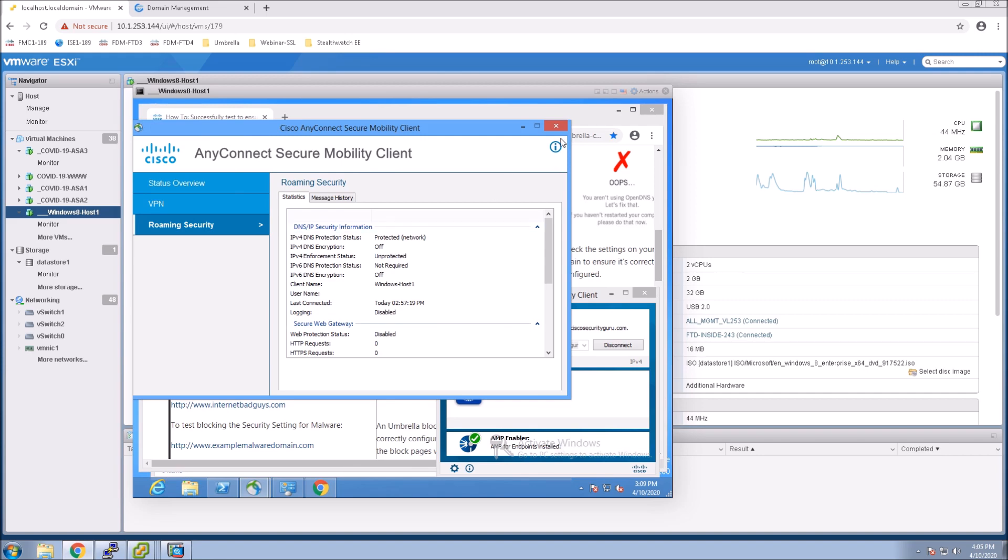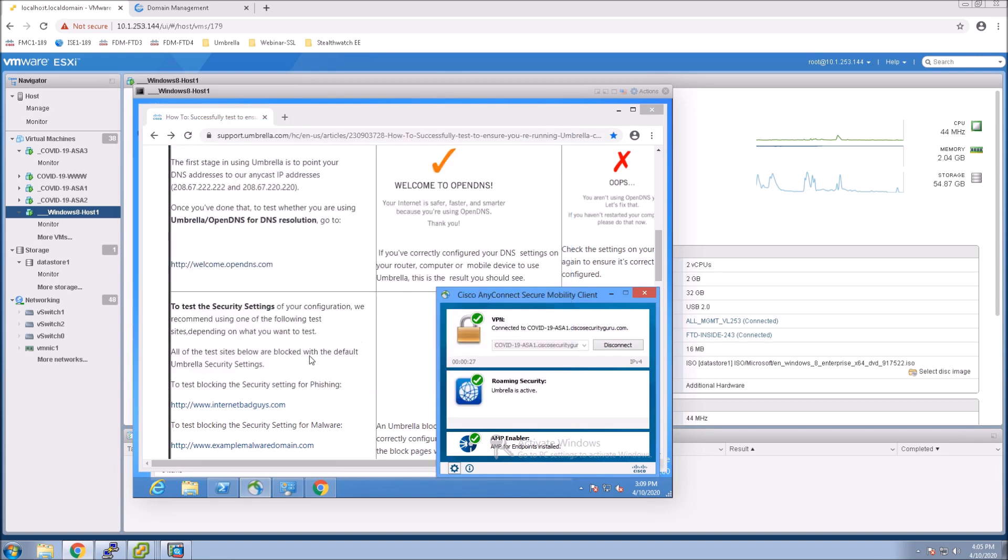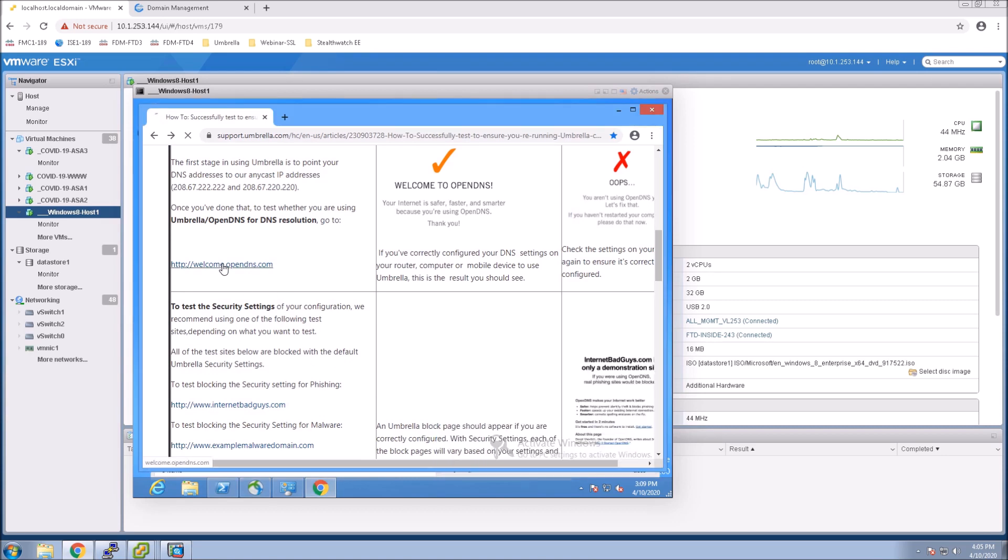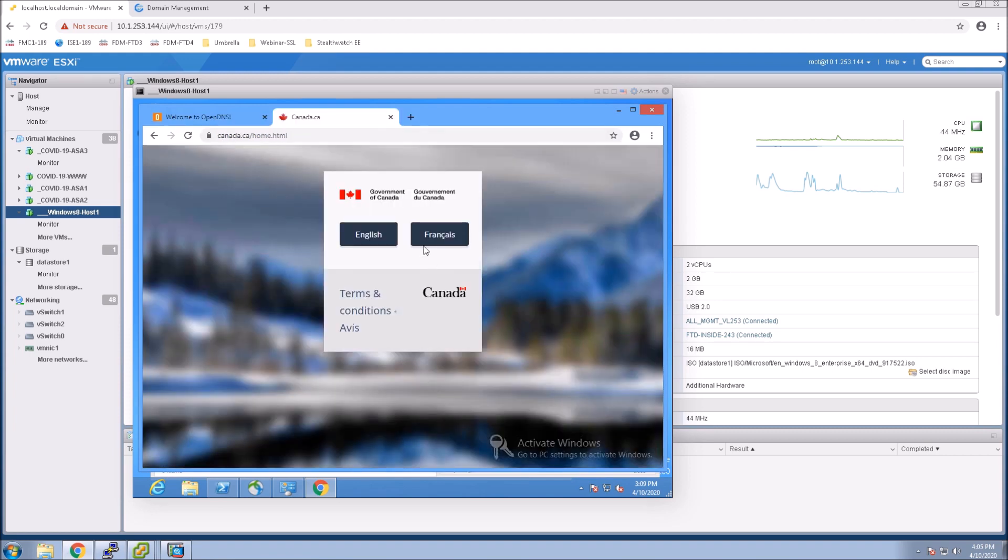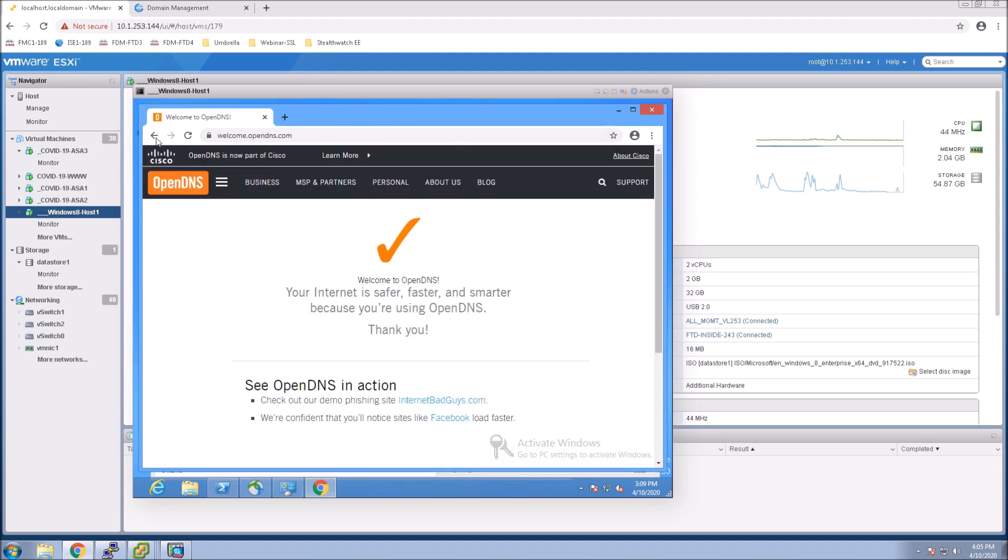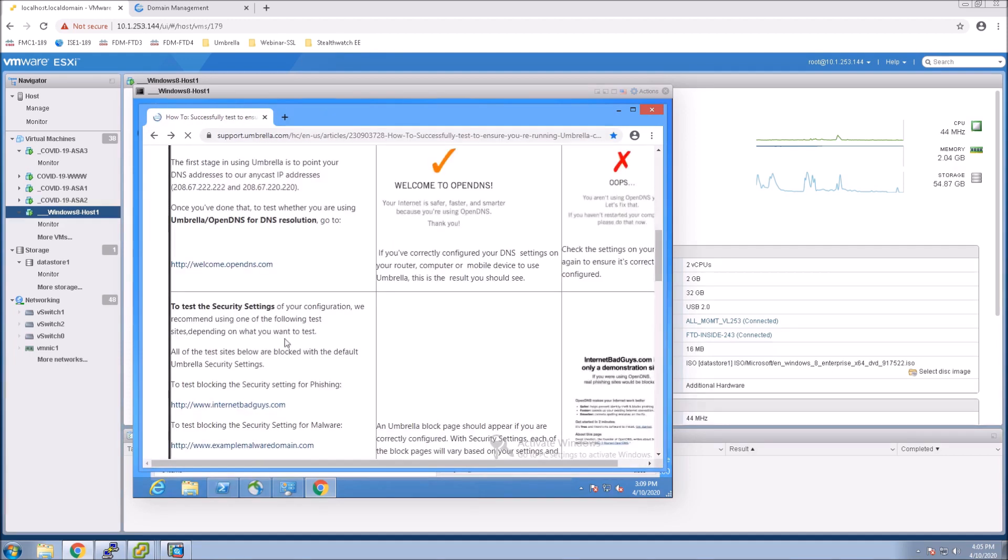Just like before, let's quickly test to make sure that we're connected to Umbrella. We see the orange check mark. And we'll go to Canada.ca, just so we can reference that and make sure the identity is network.